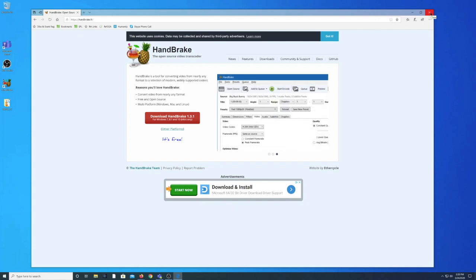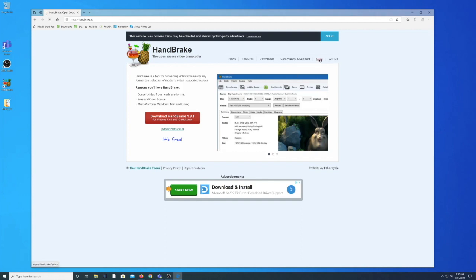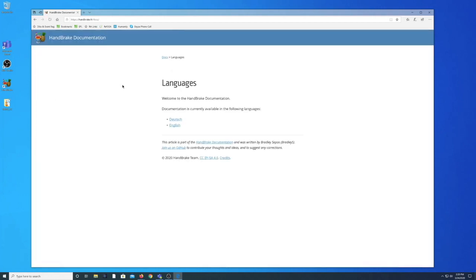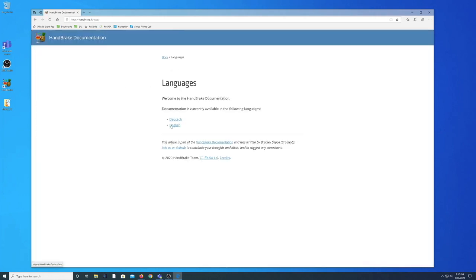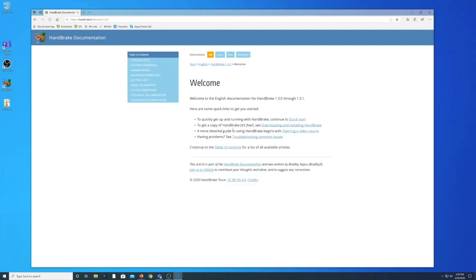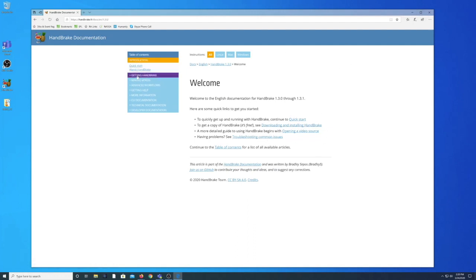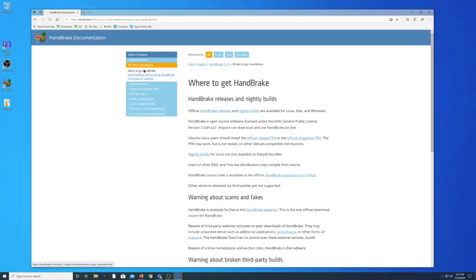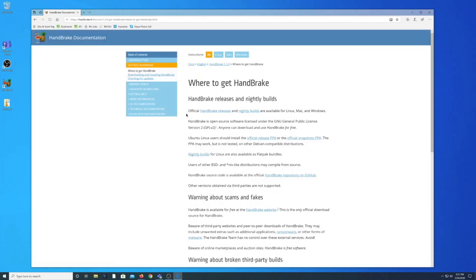While we're here on their website I do want to show you how to find the support documents so you can learn more about this program. If you click on Docs you'll be brought to the page where you can learn much more about Handbrake. Since I'll only be showing you a very small portion of what's possible within the Handbrake program it's important to know that all of this useful information is listed on their website including a list of all previous and current releases of the software program. So use this useful information to learn more.